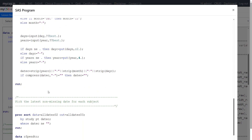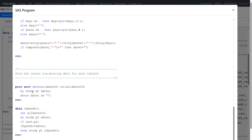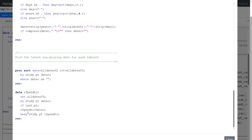After converting to ISO 8601, we sort the data based on subject, study, patient, and date in ascending order. When sorted ascending, the latest date appears on the last record for each subject. We then pick the last record per patient and assign the ISO 8601 date value to RFPENDTC, keeping only the required variables. This is the approach used to derive RFPENDTC using the SAS program.